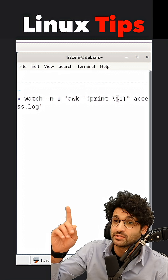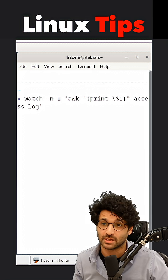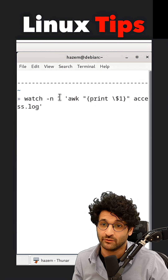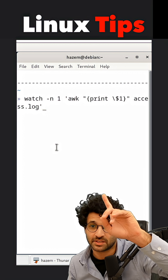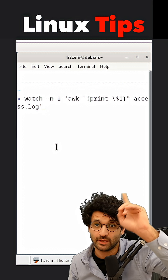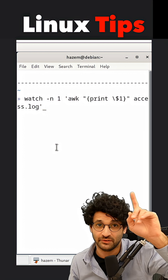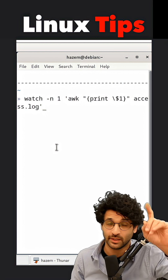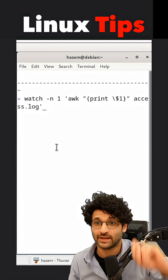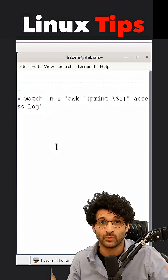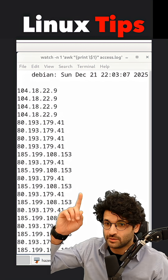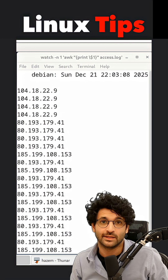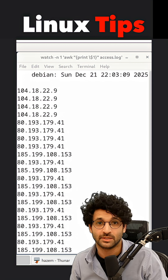I would use the watch command and give it an interval of one second, which means it will execute awk to print the first field or column in every row, and give it access.log where the logs are being stored. Executing the code, you see that the list of IPs has been loaded.